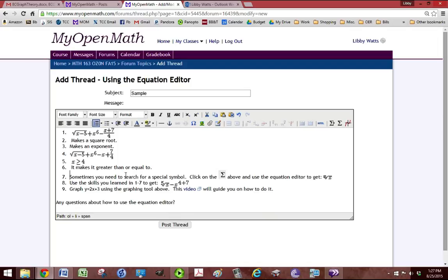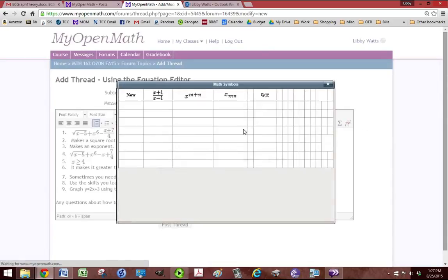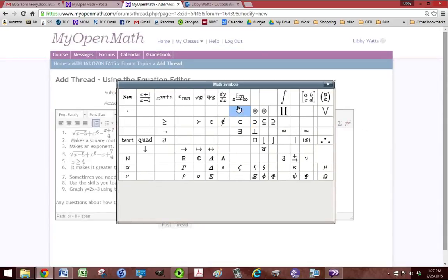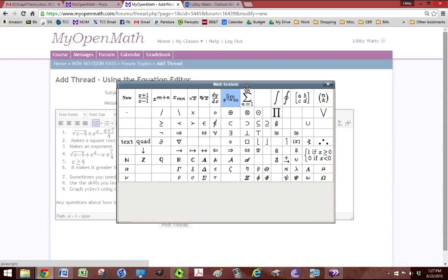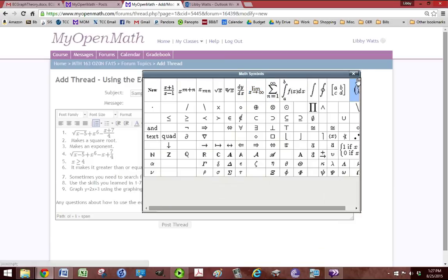Sometimes you need to search for a special symbol. So if you click on the little e without the plus sign, you get all the special math symbols. So it wants us to find, I've got to go back.